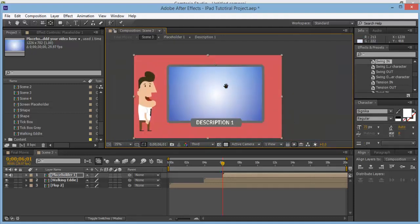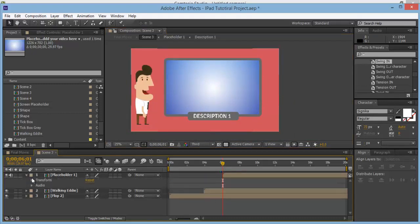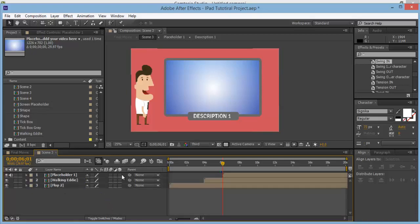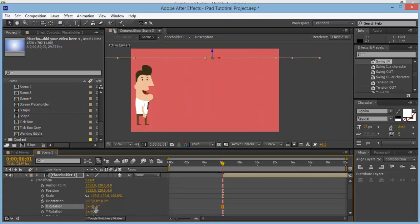We need to add in some keyframes. Make sure the timeline indicator is at 6 seconds. Drop Transform down, and first we need to make it 3D — click on 3D and drop down the properties. For X rotation, make this about minus 81.